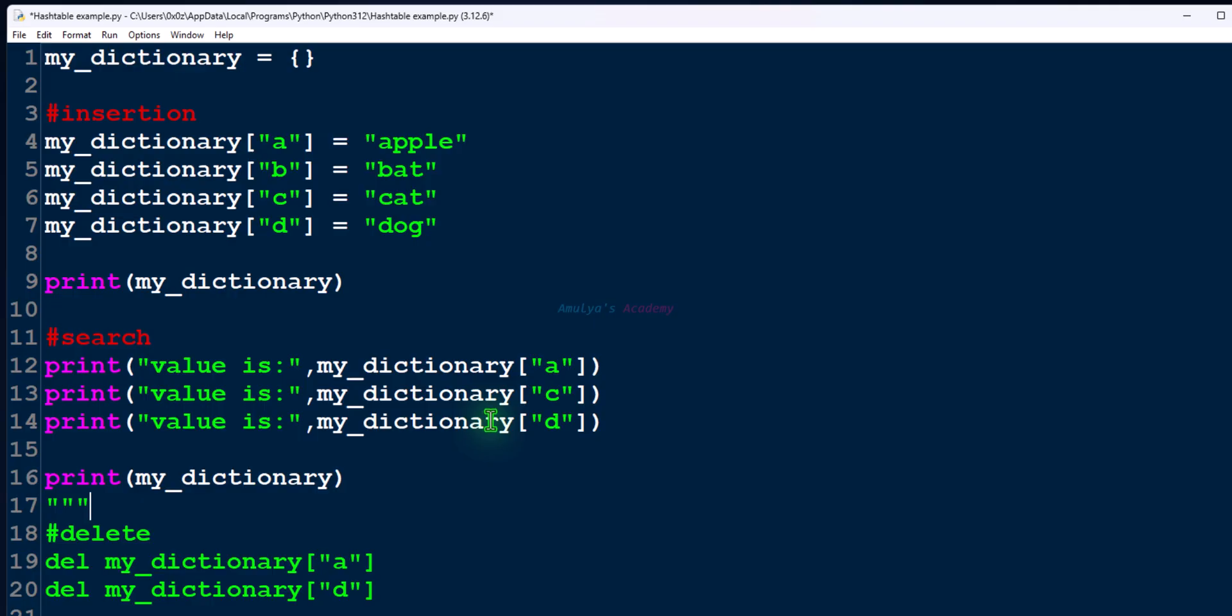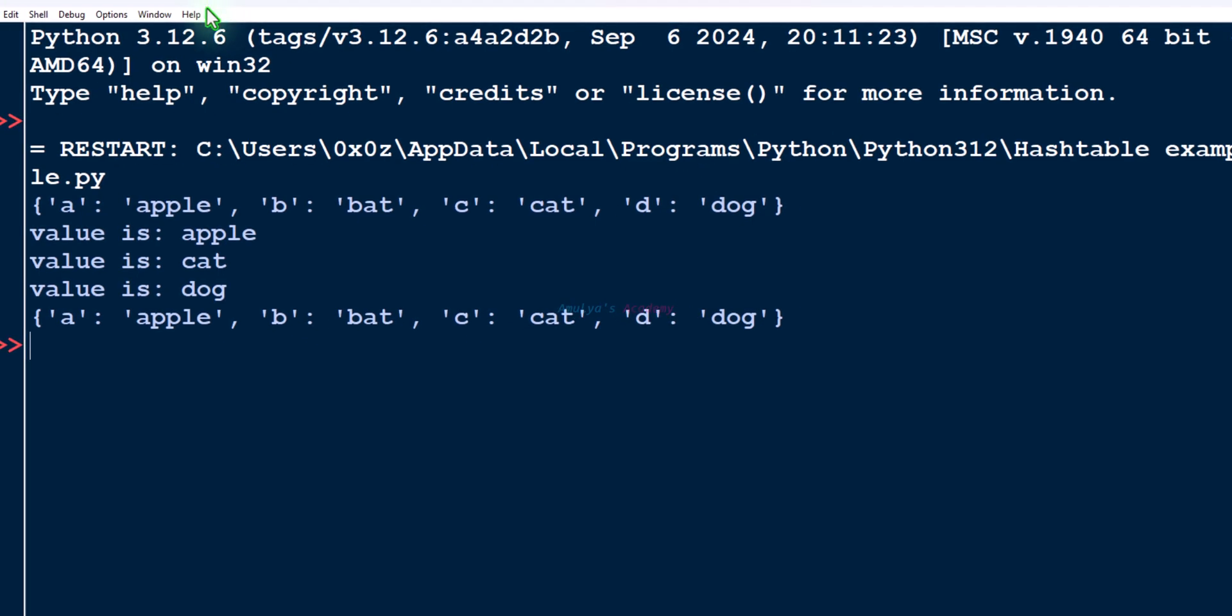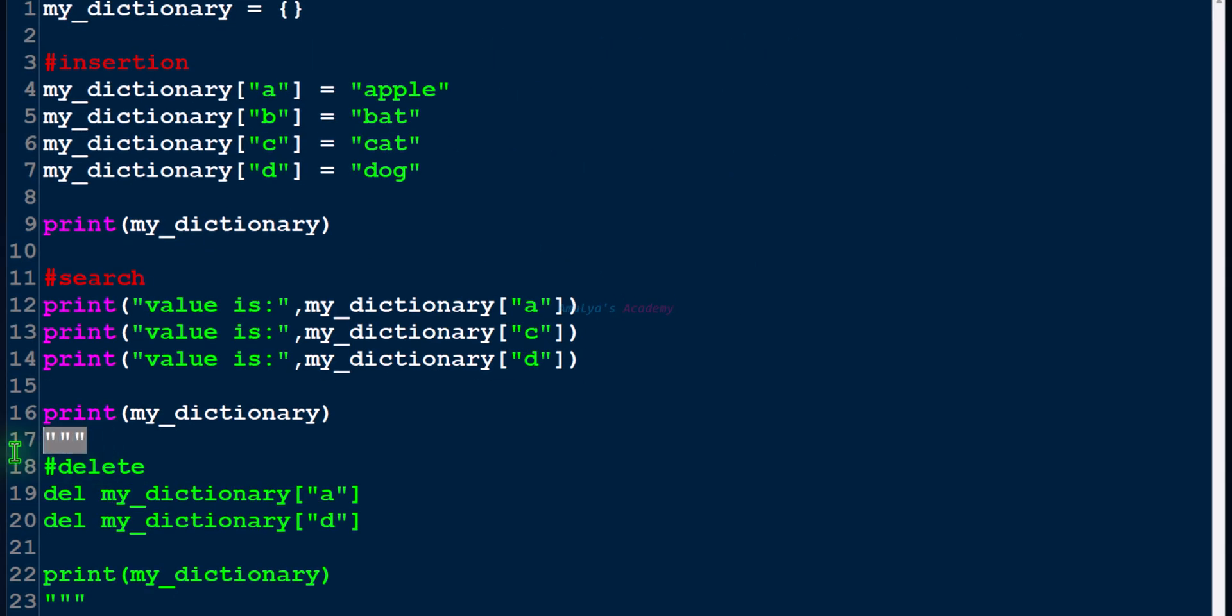So let's save this and execute this. And here you can see values: apple, cat, and dog.